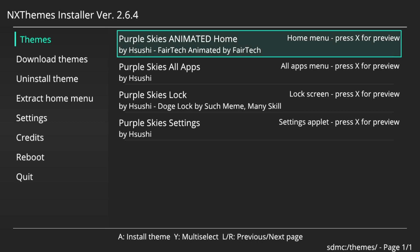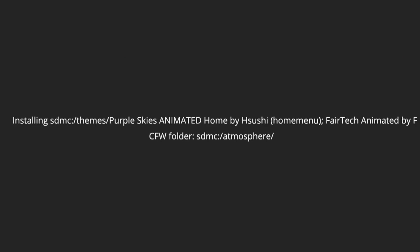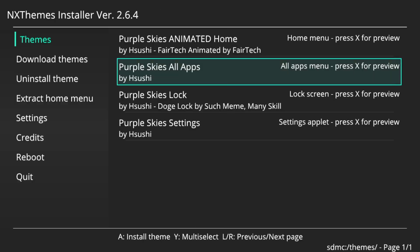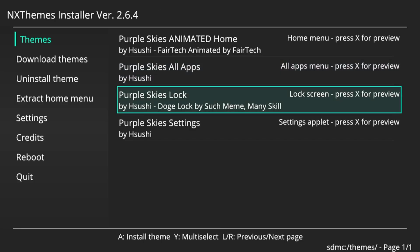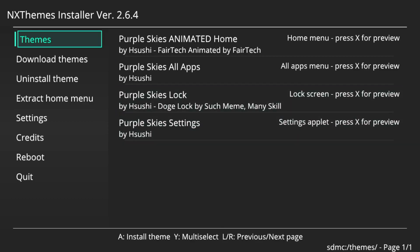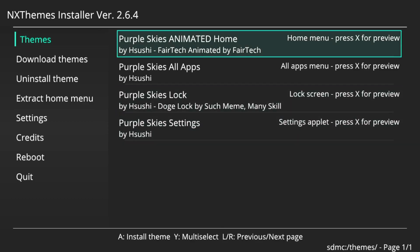So now we're just going to install each of them. Okay, install again. Okay, and you can also preview them here too.